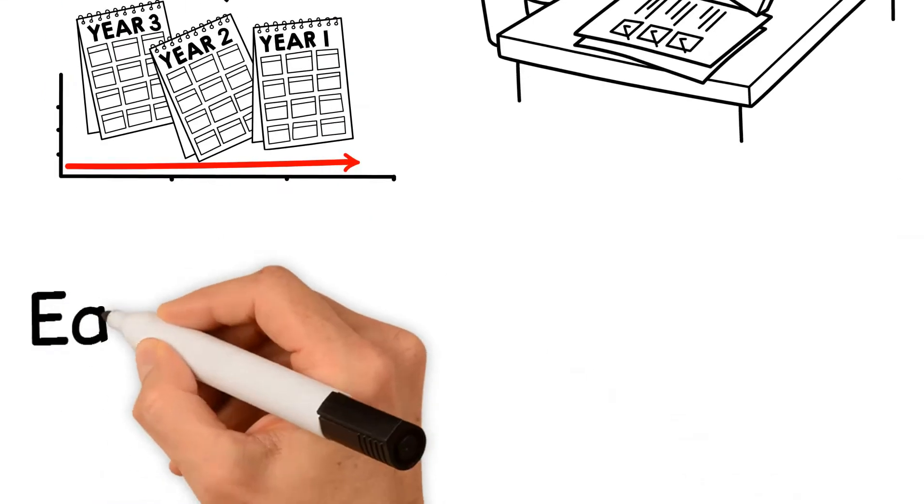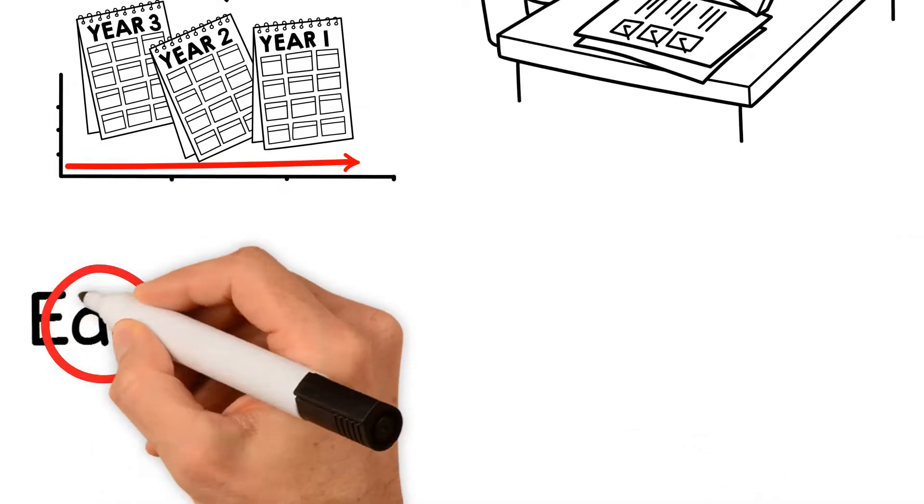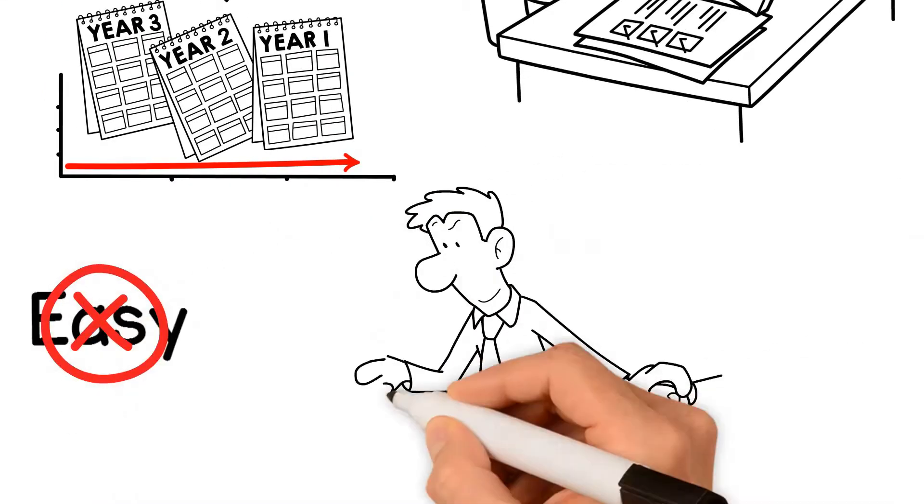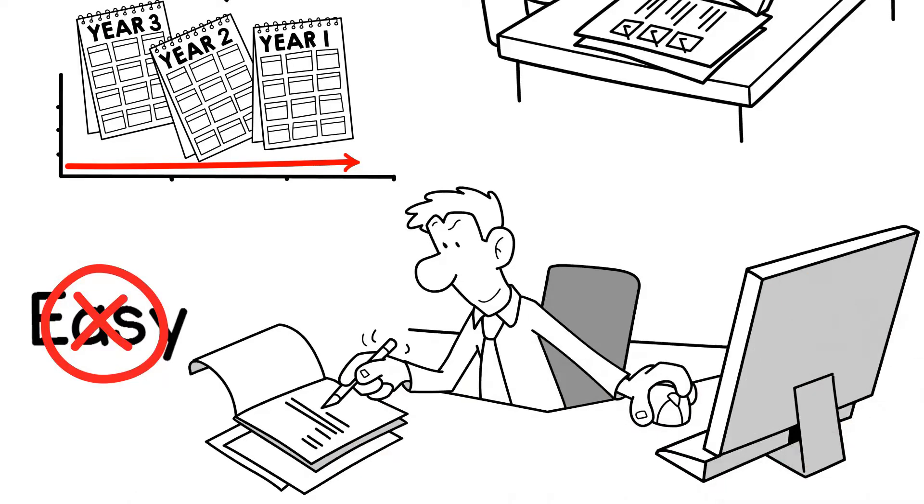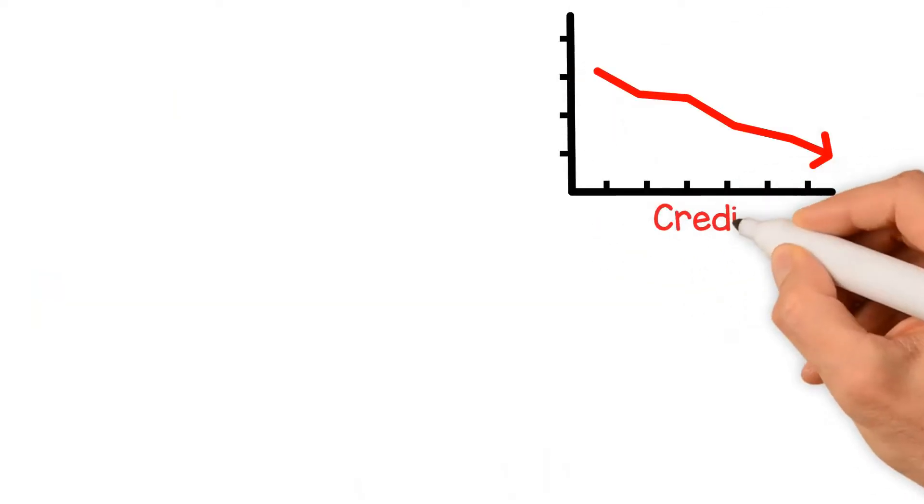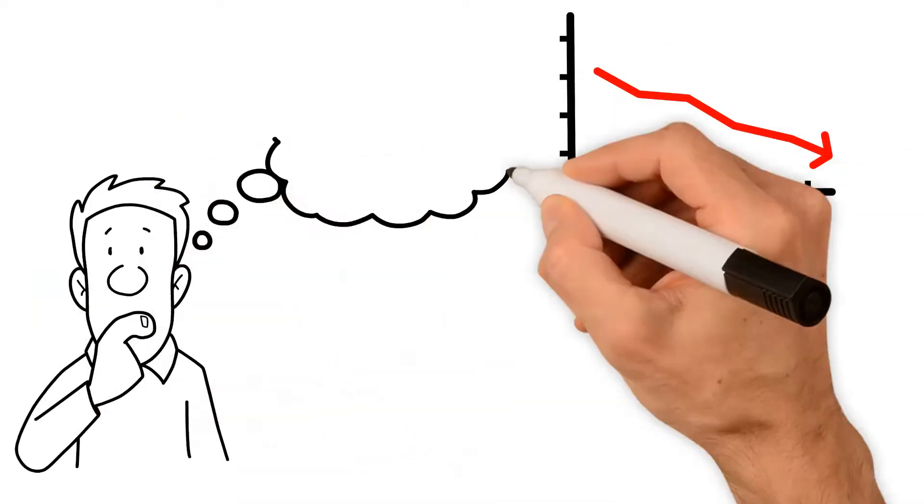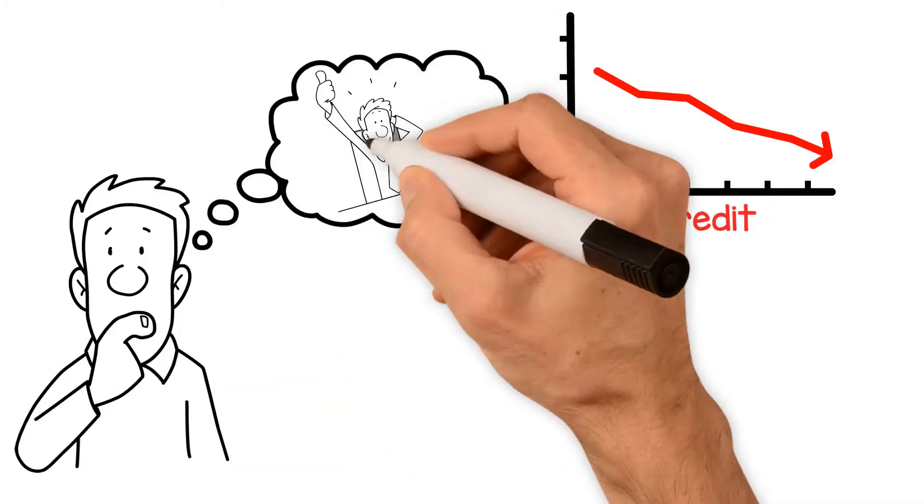This isn't an easy process, so staying committed to rebuilding your credit is essential. Poor credit can prevent you from having the financial freedom that you want.